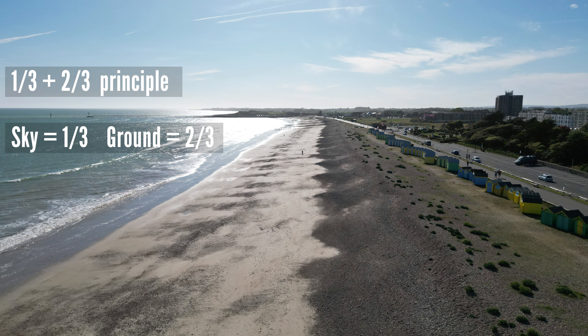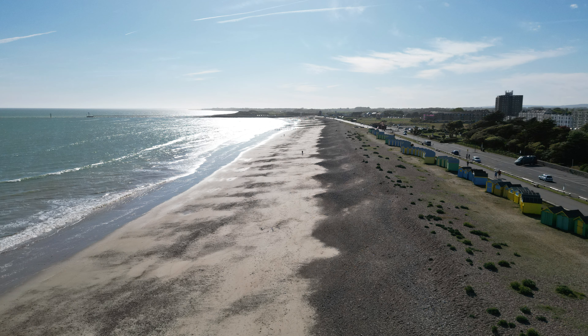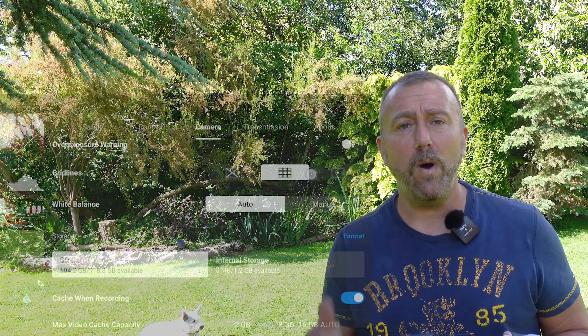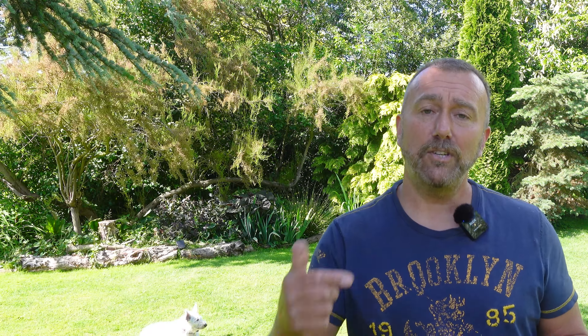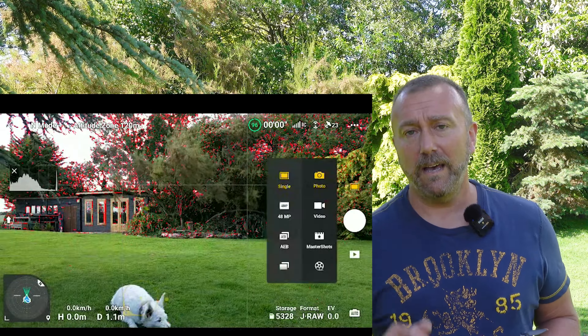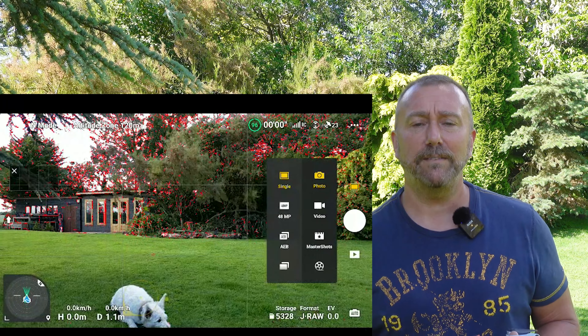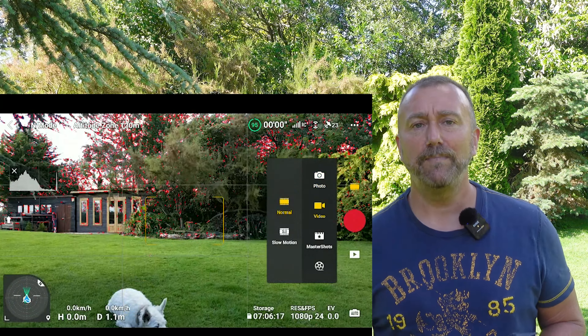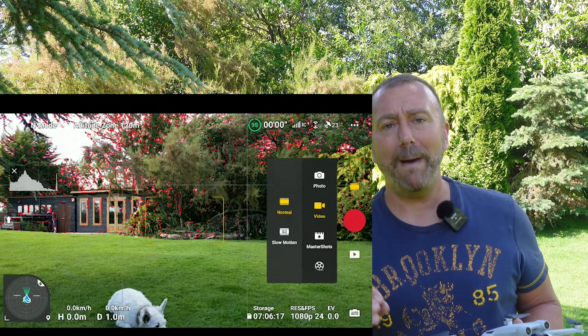Next down is grid lines. This is a useful on-screen tool for aligning things and making sure the horizon is level. I like the middle option personally, which splits things into thirds — there's a preference that landscape photography and video usually looks better with a third-and-two-thirds split between sky and ground or subjects. But again, personal preference — choose what you want.